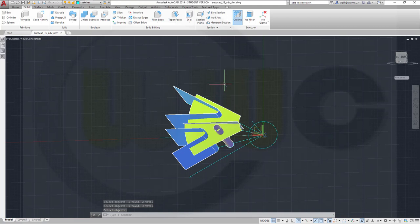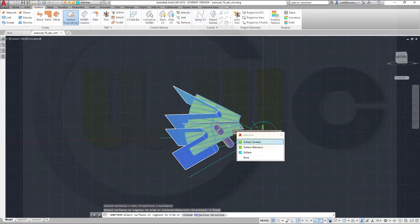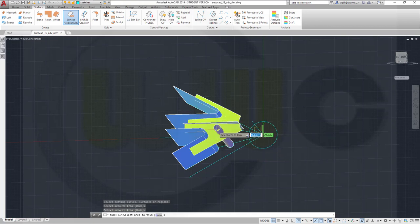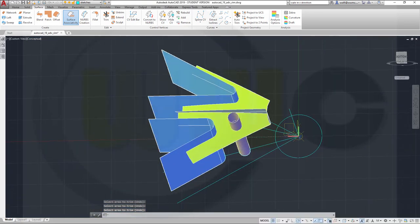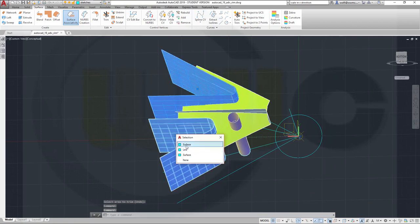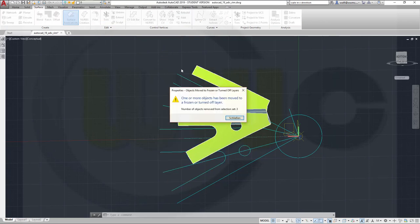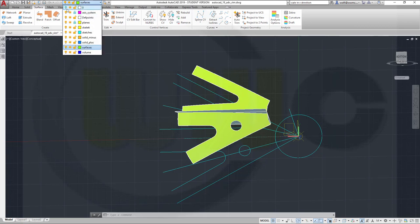Now I could trim, so I will go for trim surface — trim. I want to trim this surface, that surface, with this one, that one, and this one. Remove this part, that part, and that small one here. Enter. Let's move these surfaces to layer zero so they're hidden. I could hide the sketches — so switch to the surface layer and hide the sketches as well.